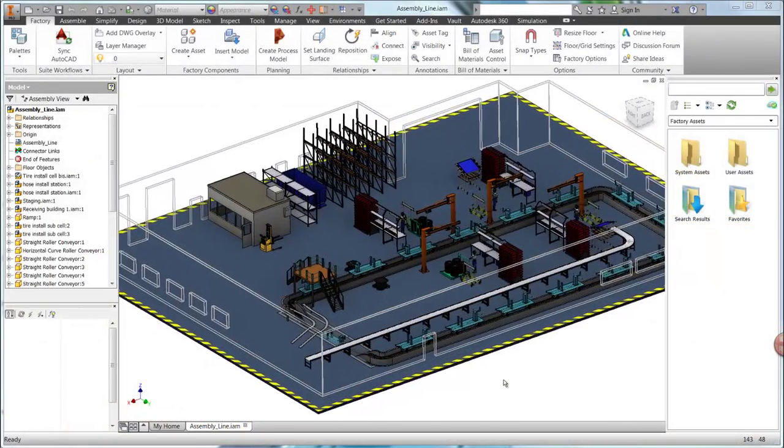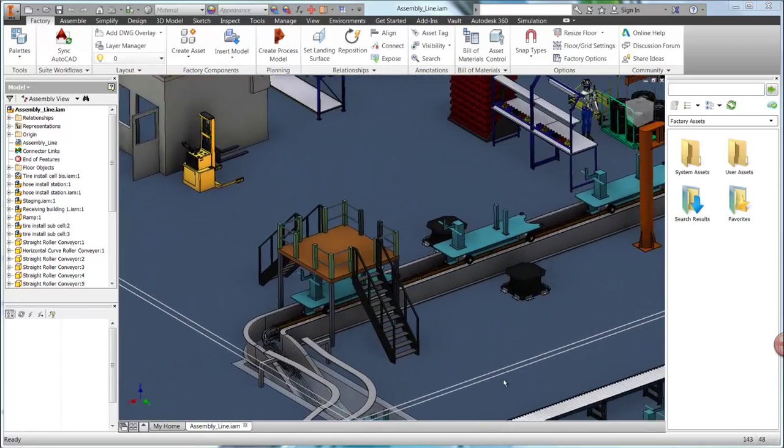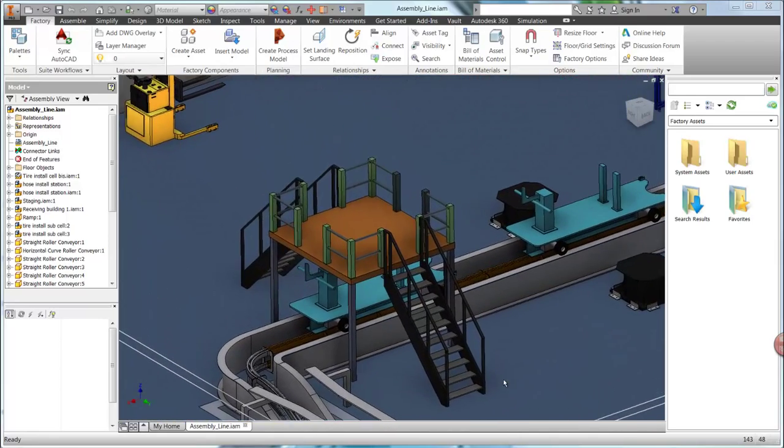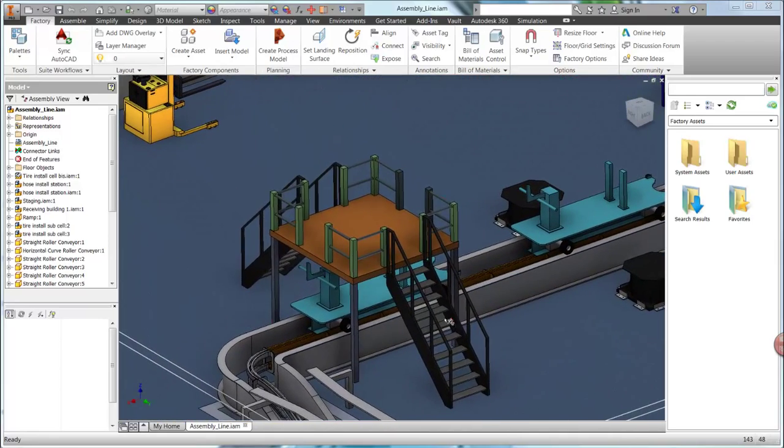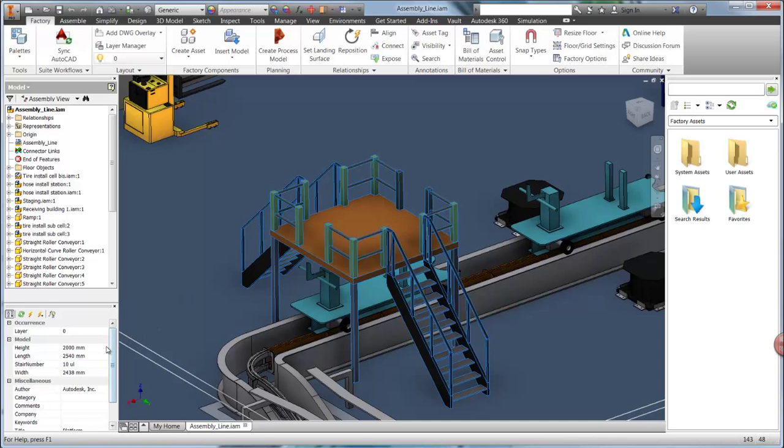Now that the design has been synced over to 3D, Autodesk Factory Design Suite provides several other capabilities for working with assets in Inventor.